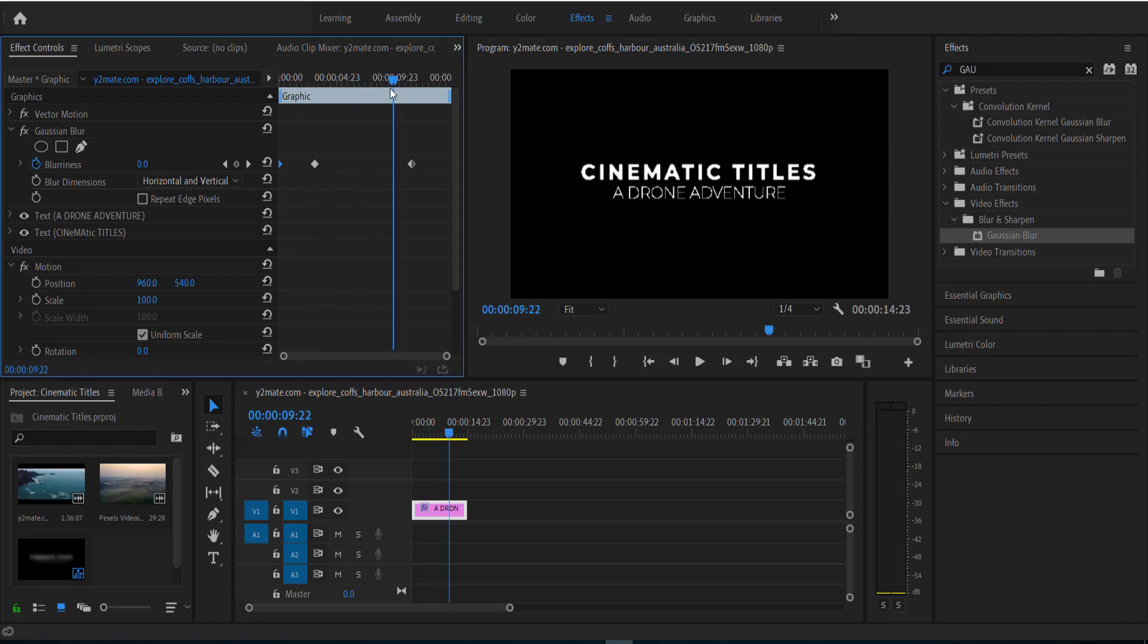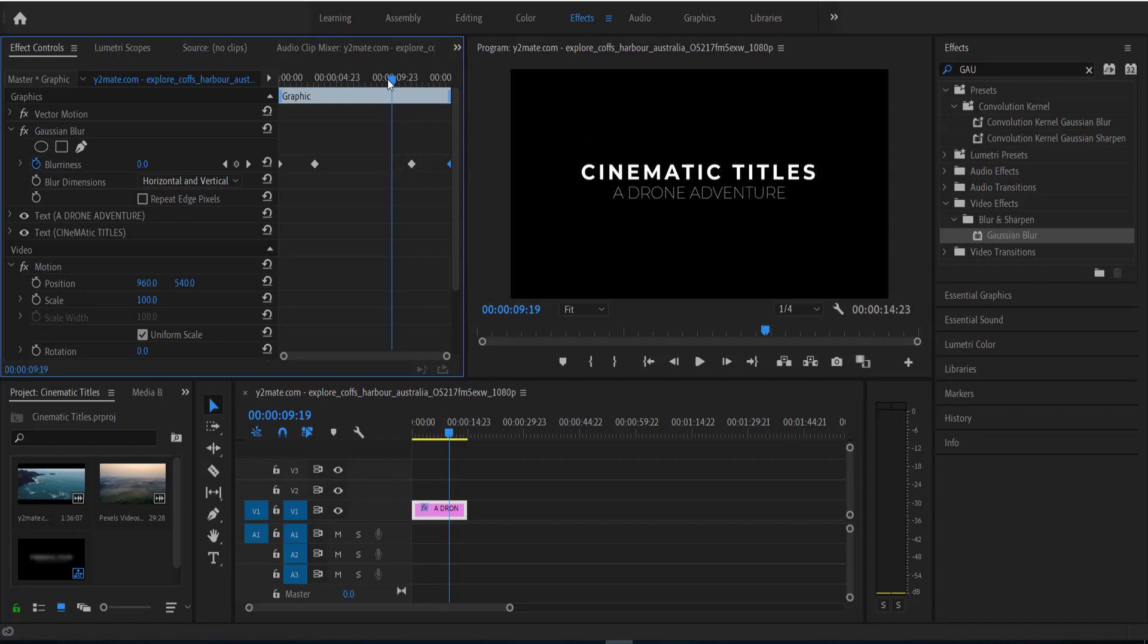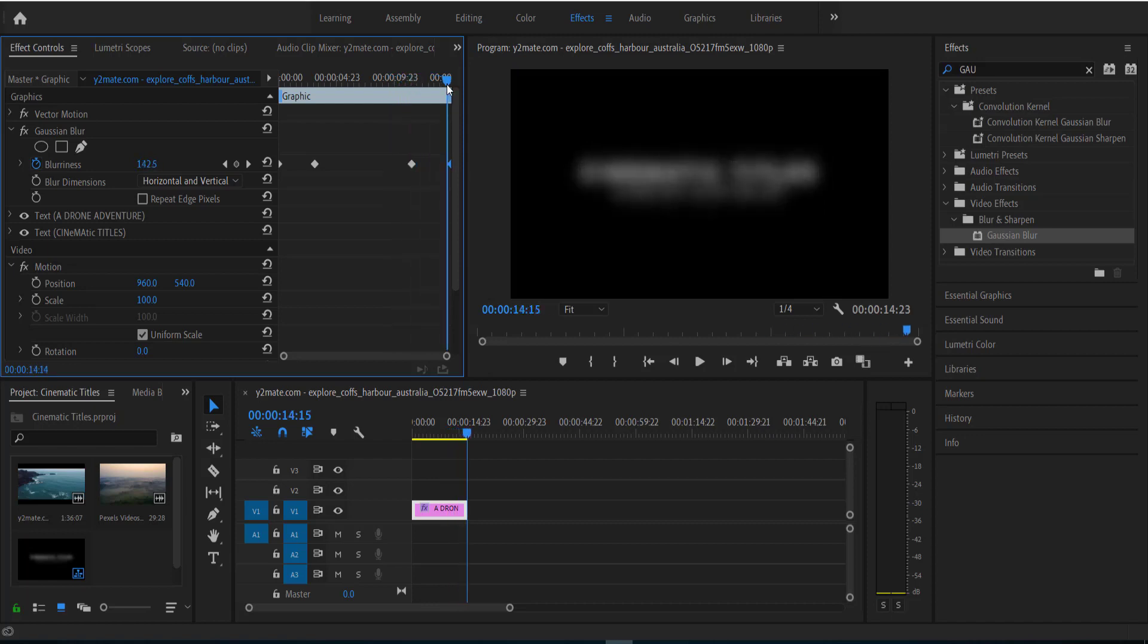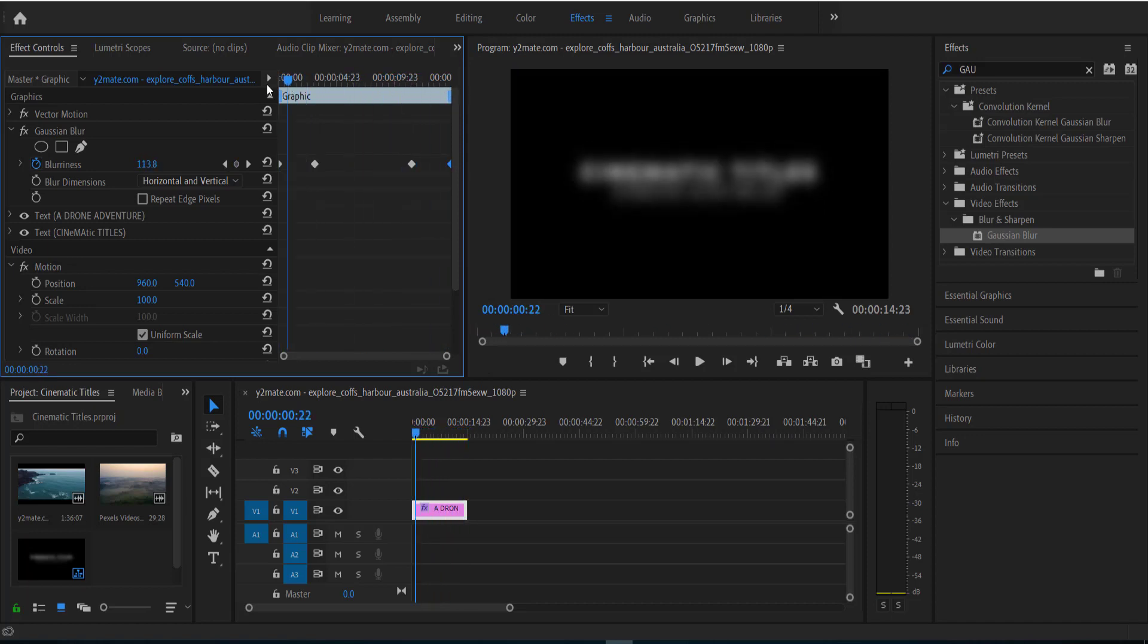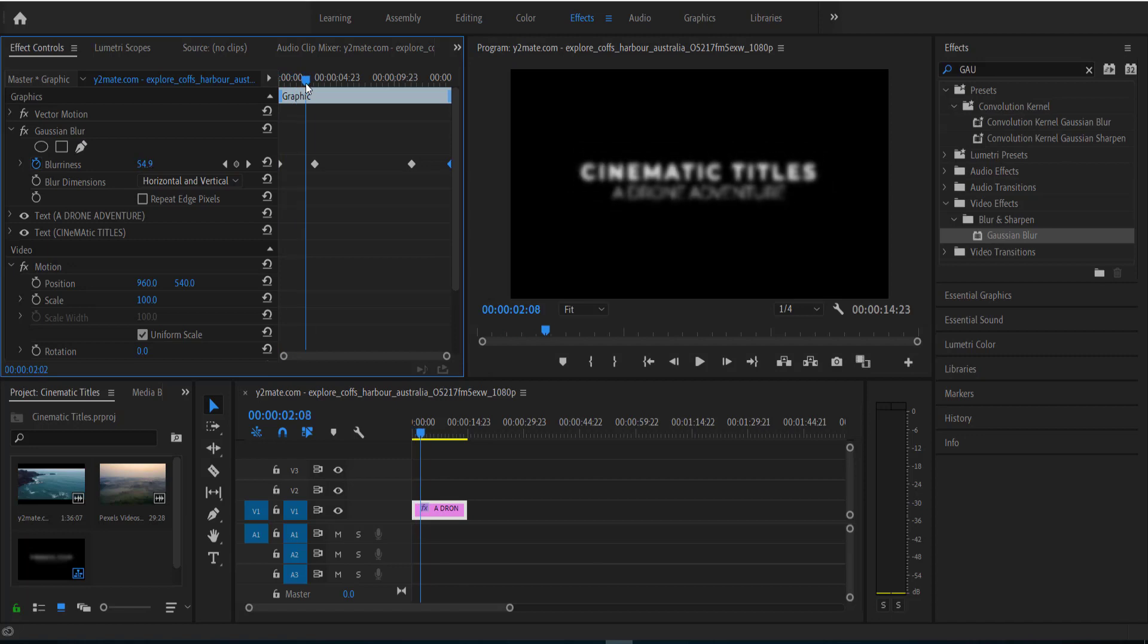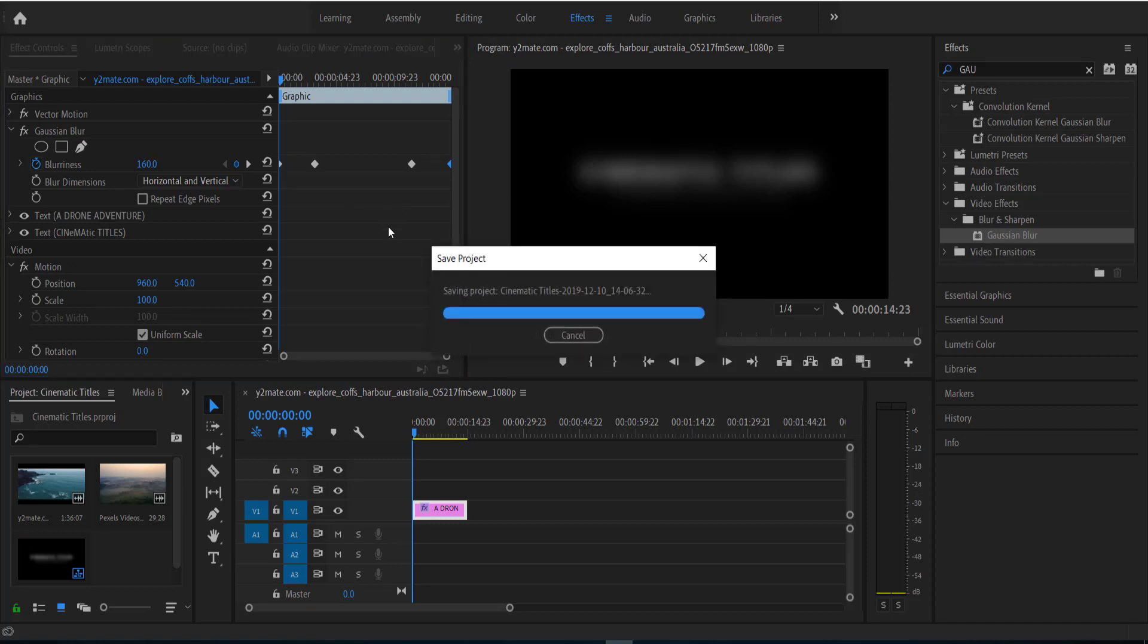Okay, and we're just going to do another one at 160 and we'll put that right at the end. So now it kind of fades in and fades out. But you can see that at the start, even at 160 blurriness, you can still kind of see it there. So what we need to do is worry about the opacity.